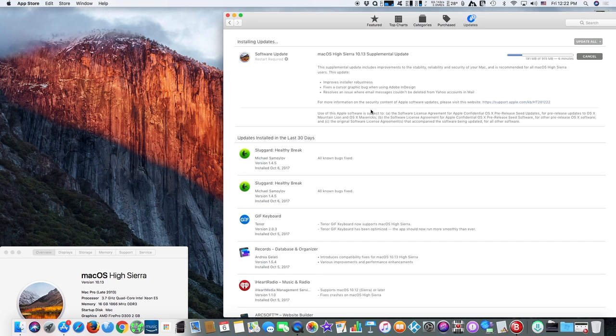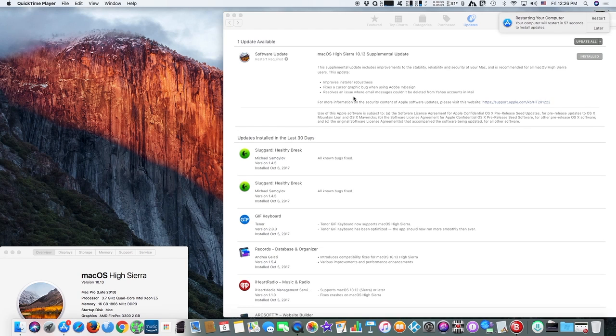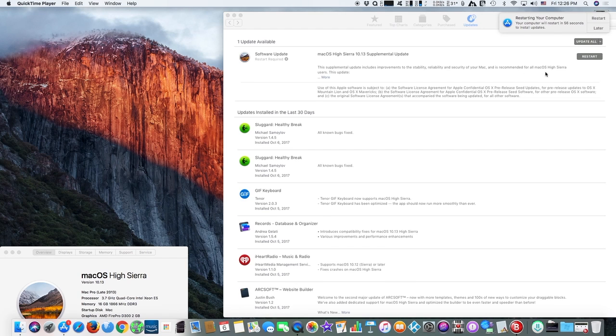Steps include installing the new update, creating an encrypted backup of data for the affected volume, erasing the drive, reformatting to APFS encrypted, and finally restoring the data that was backed up.